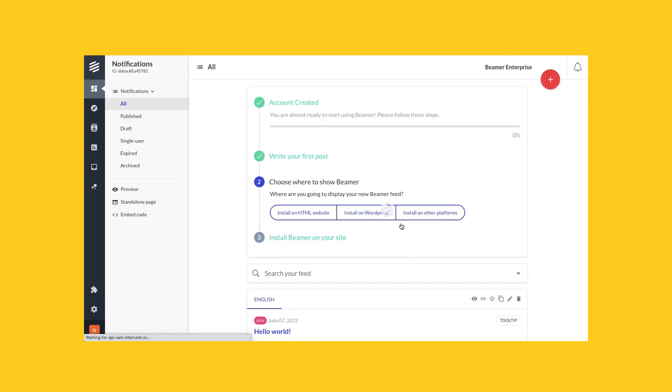And that's it! Success, you created a new post. Thank you for watching.